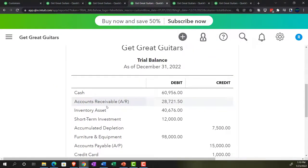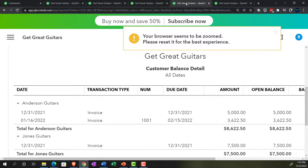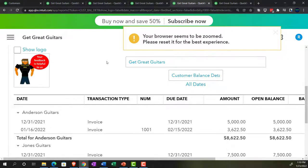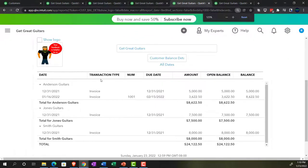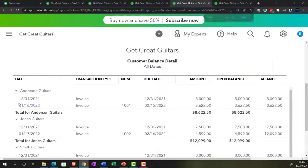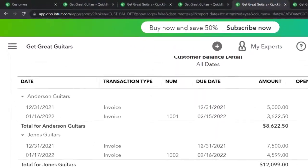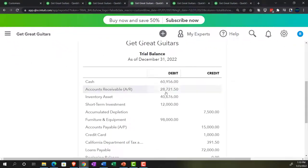Let's also check the sub-ledger for accounts receivable, now at $28,721.50. Going to the tab to the right — the customer balance detail report. Let's run it again to refresh it. There it is — Jones is there, and the total adds up to $28,721.50, which should tie out to the trial balance.